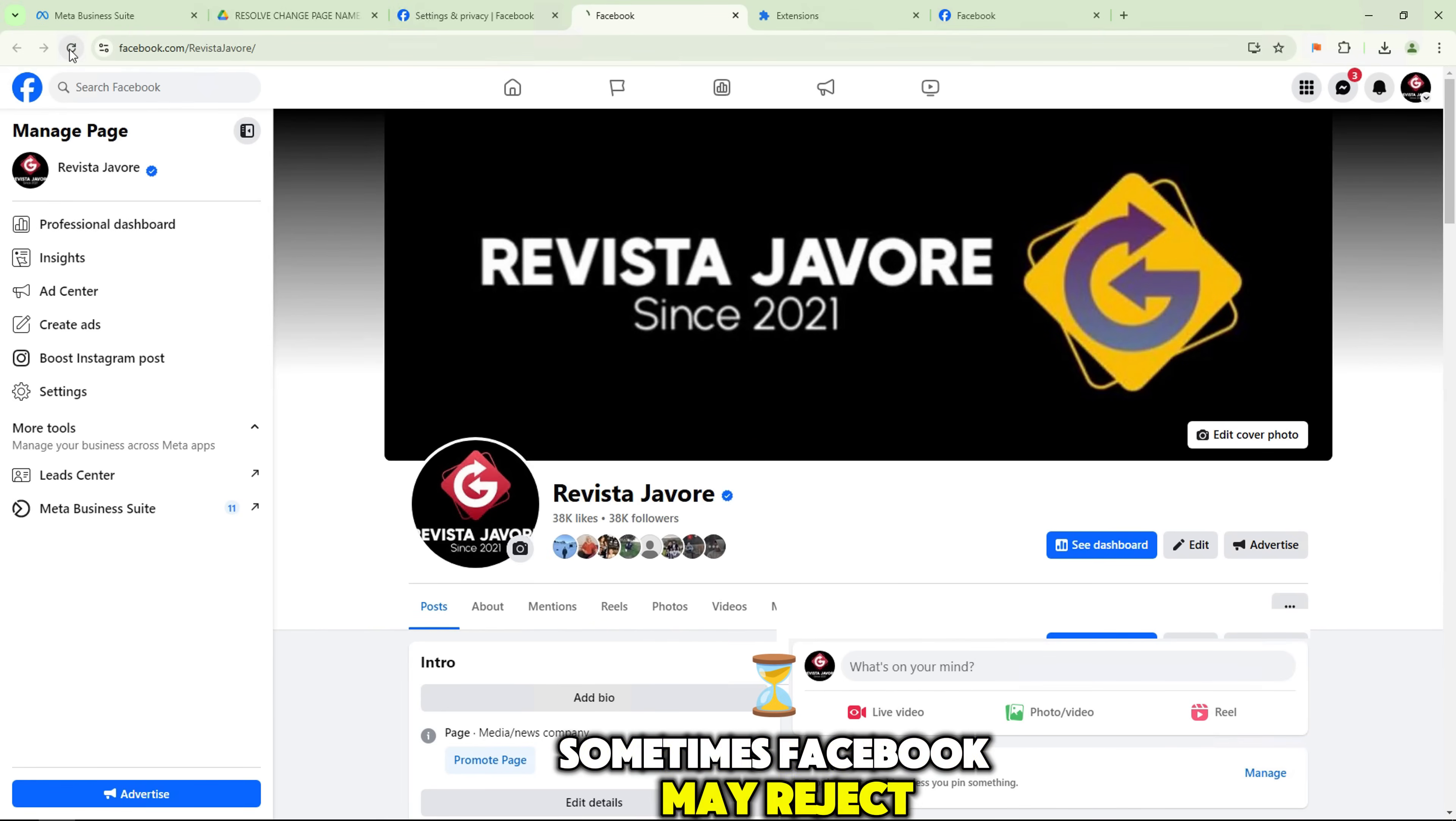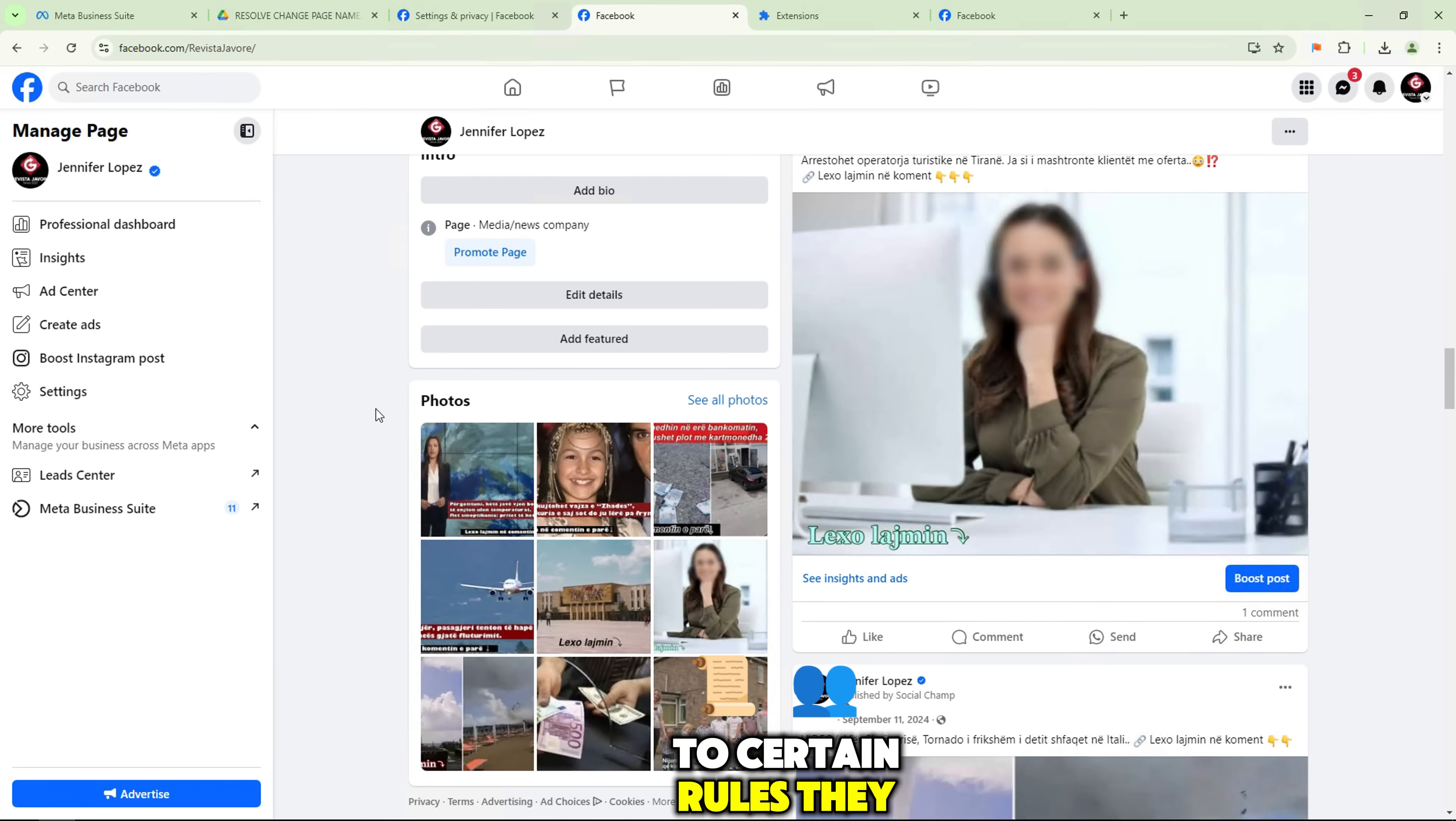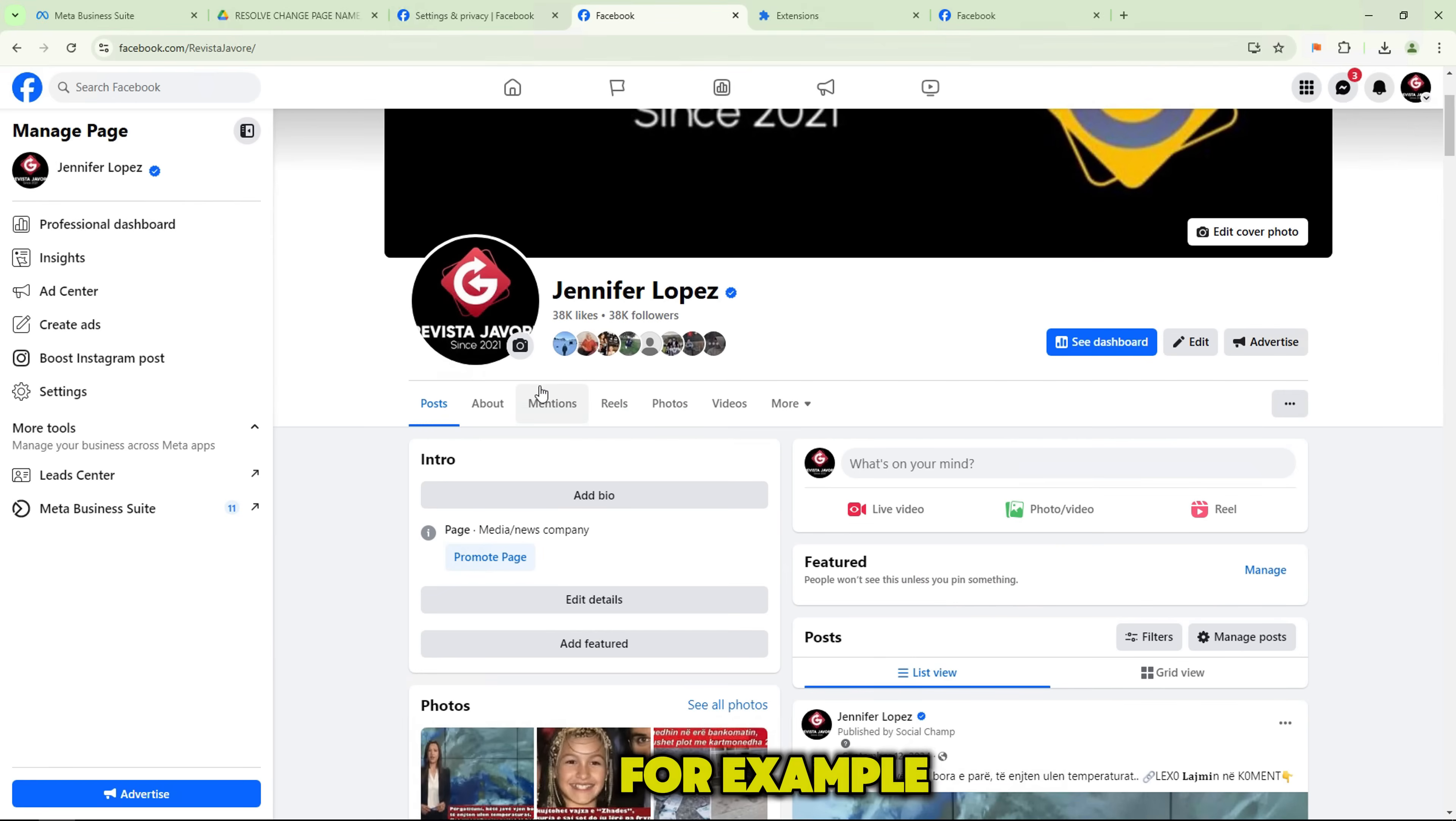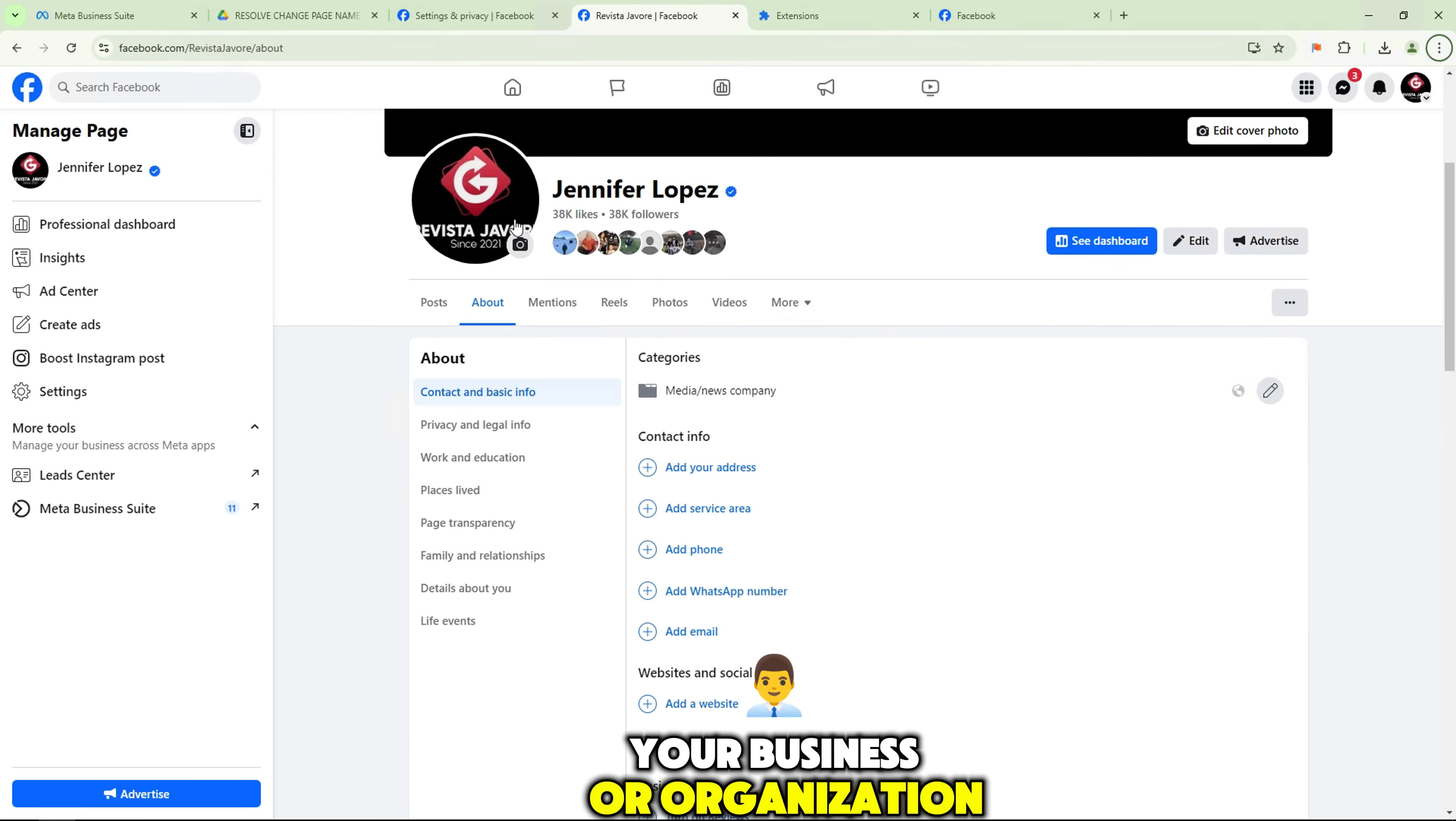Sometimes Facebook may reject your name change request. Don't worry. This is usually due to certain rules they have for name changes. For example, Facebook requires that your new name clearly represents your business or organization, and they will reject it if they think it violates any of their policies.